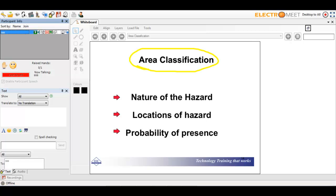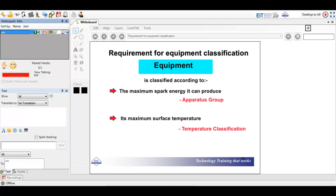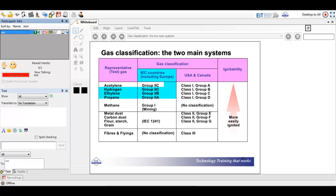If you classify an area, you need to look at the nature of the hazard, the location of the hazard, and the probability of its presence. The nature of the hazard refers to gas classification and ignition temperature, while the probability that the hazardous atmosphere will be present is area classification. The requirement for equipment involves the maximum spark energy the apparatus group can produce and the maximum surface temperature — the temperature classification. Gas classification is broken down by region: Europe, Asia Pacific, Australia, South Africa, and IEC use Group 1 and 2, whereas USA and Canada use Class 1 Groups A, B, C, D — but there is cross-mapping between the two.